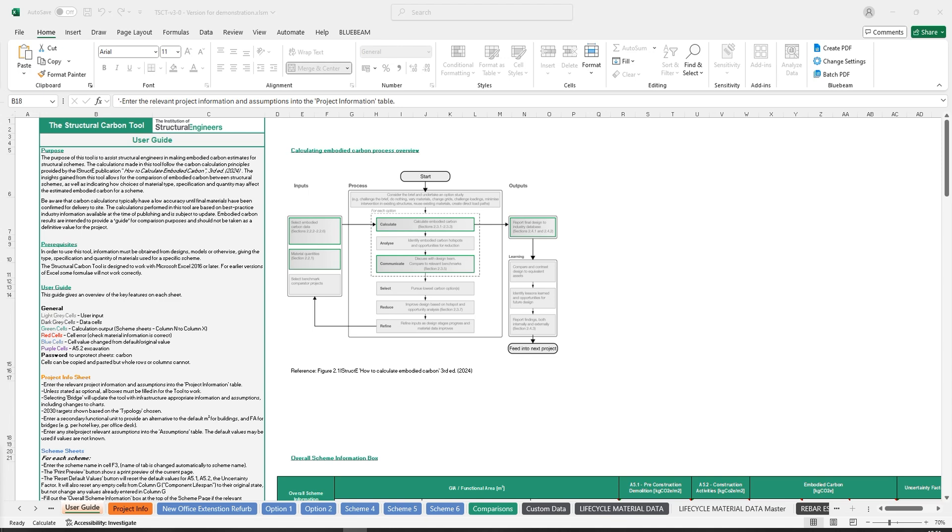In this video, I will be going over a few of the major changes to the tool, looking at the Project Info tab, Scheme tabs, Custom Data tab, and finally the Lifecycle Material Data tab.